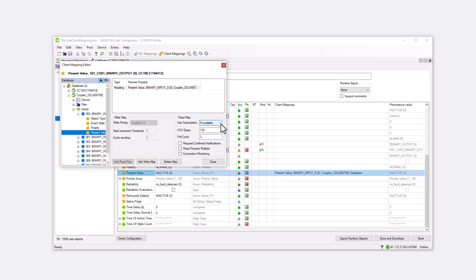The client's subscription to a property on the server expires after a defined period and must be requested again. This period can be specified at COV expiry. The default value is 120 seconds. After half the time, the client sends a new subscribed COV telegram. If this is not confirmed, the mapping expires after the set COV expiry time.